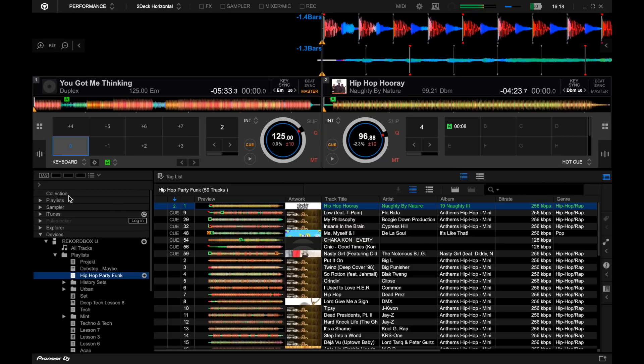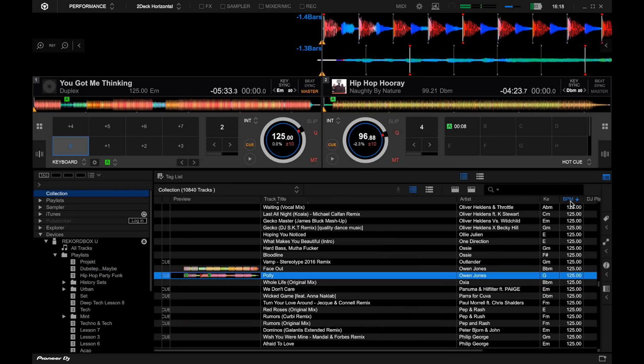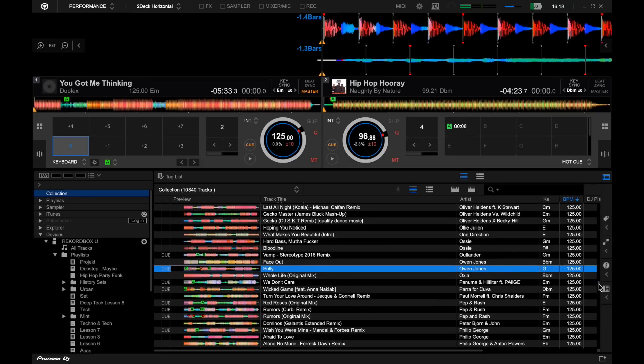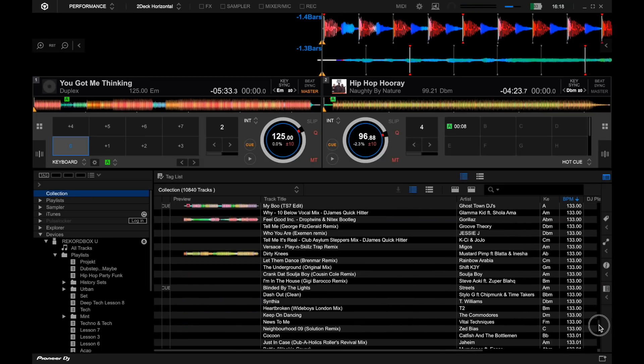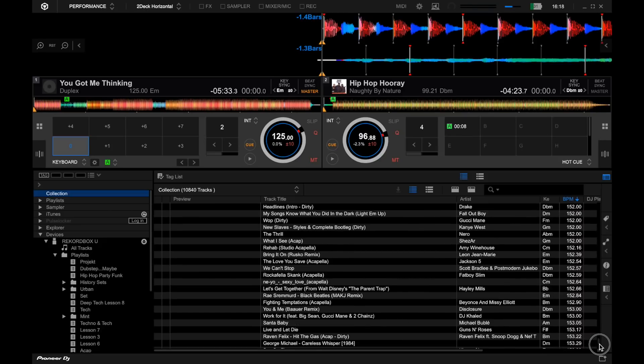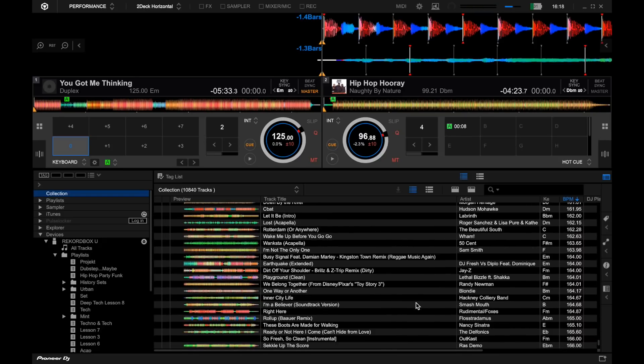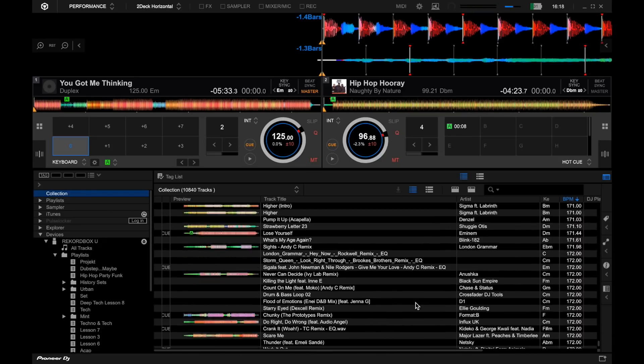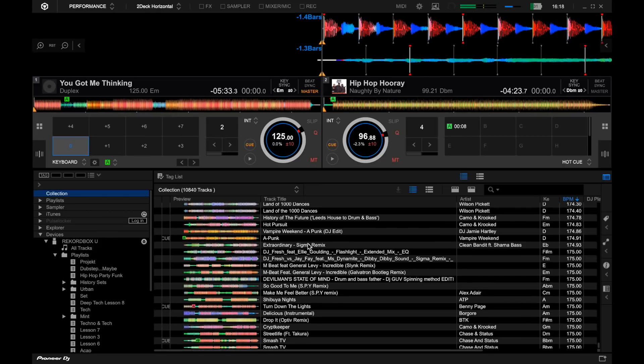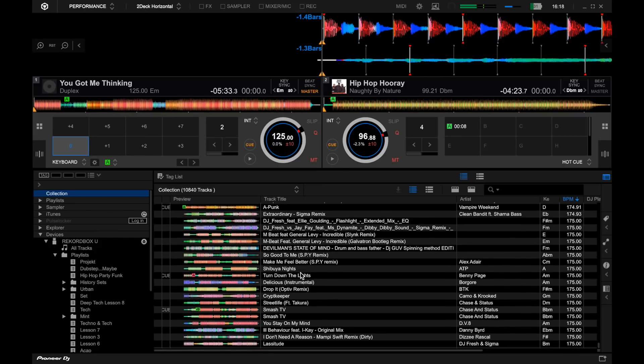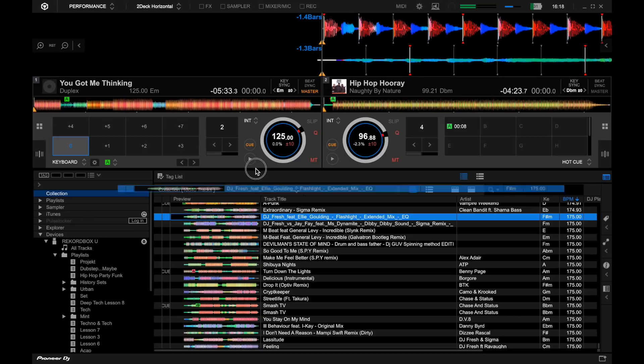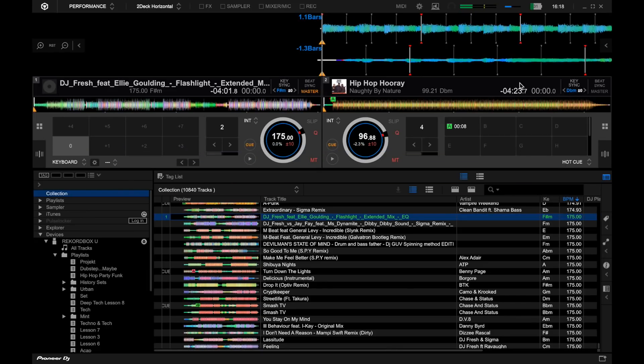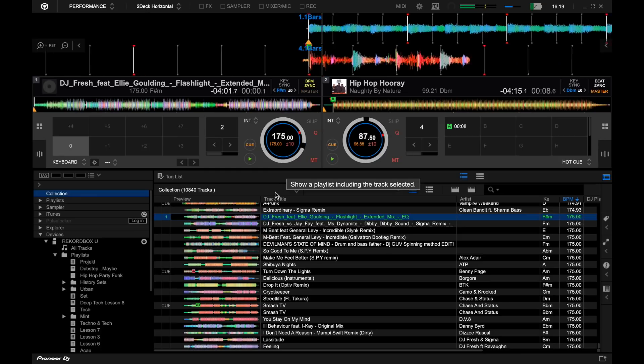Another one is if we go into the settings, we can also, is it under the deck options here, beat sync, allow beat sync to work with double or half BPM values. So this is another thing. Sometimes we may have a hip-hop track, for example hip-hop array, and then if I was to just search in my collection, let me find something that's much higher in BPM value, double the BPM, some sort of drum and bass track.